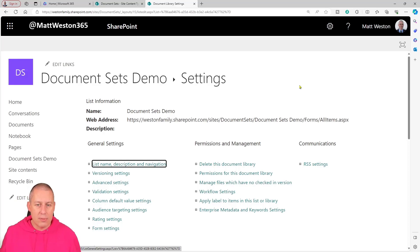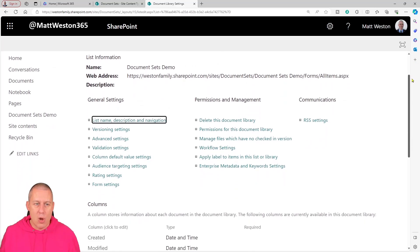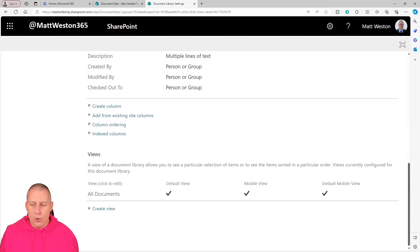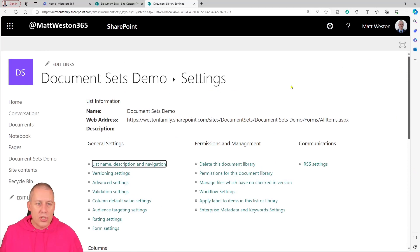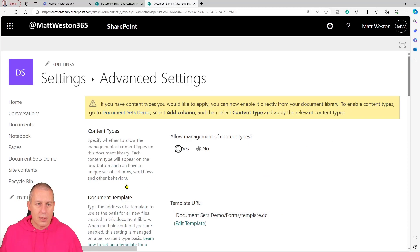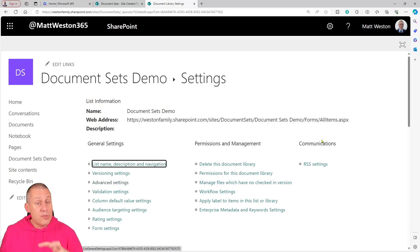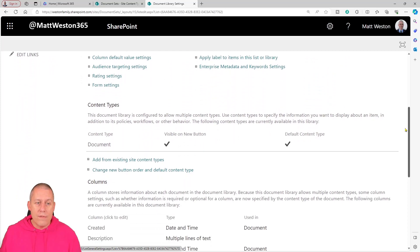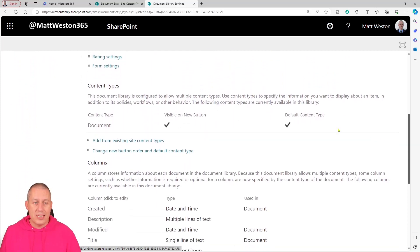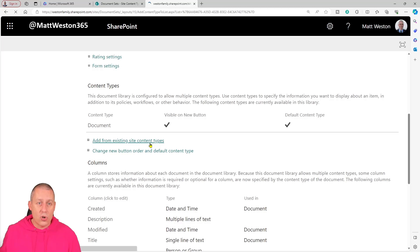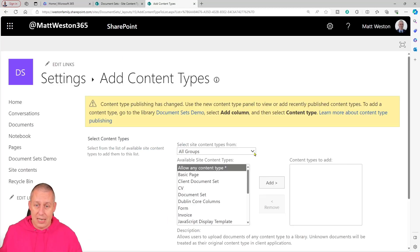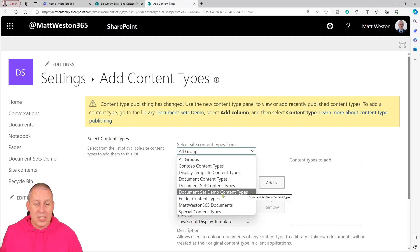We're now in the classic settings page where I can see all my library settings. What we have to do is configure the library to allow management of content types. If I scroll down my settings page at the moment I've got settings, columns, and views — there's nothing here about content types. So let's turn them on by going to advanced settings and pressing allow management of content types. I'll scroll down and press OK. Now that's applied, I've got a content types area that's appeared between columns and my settings, with the key option: add from existing site content types.